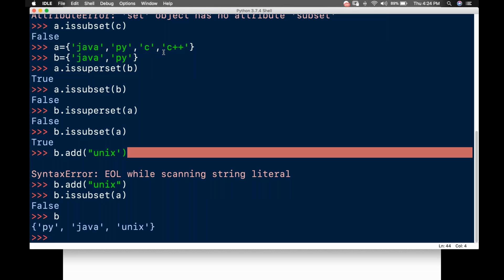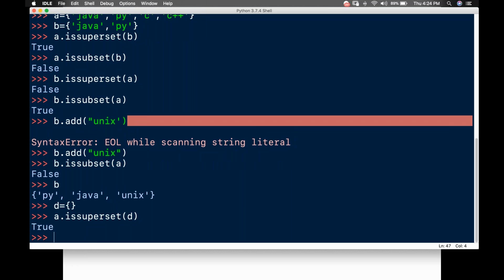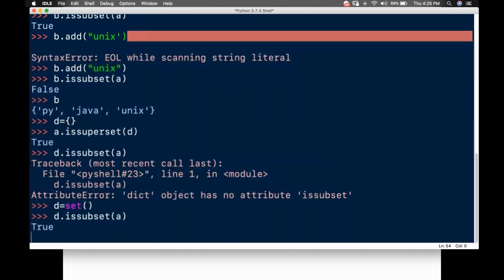B now has something A doesn't know, so issuperset returns False. For the empty set: D equals an empty set — it will always be a subset of everyone. a.issuperset(D) returns True. D.issubset() also returns True because an empty set doesn't know anything.